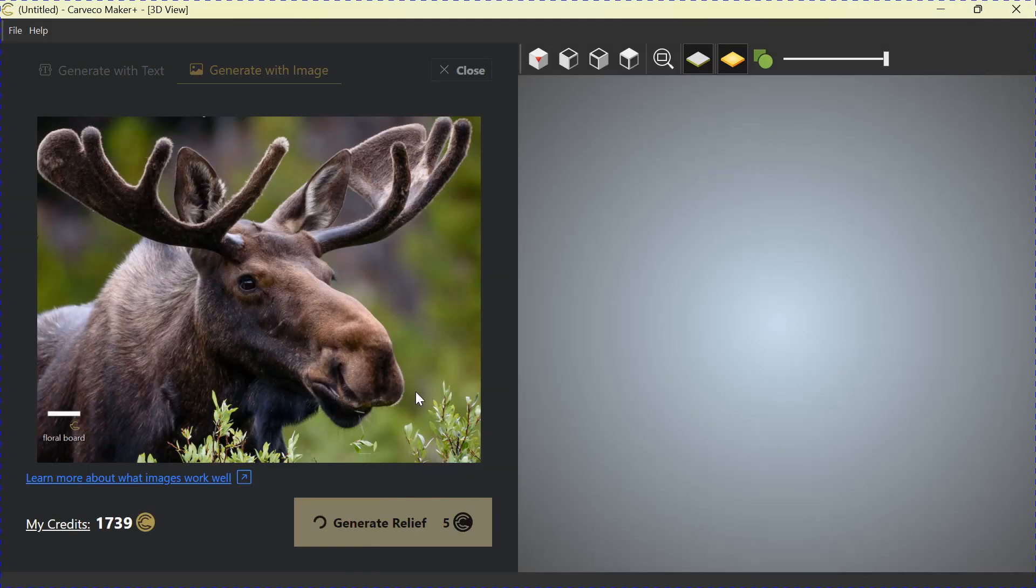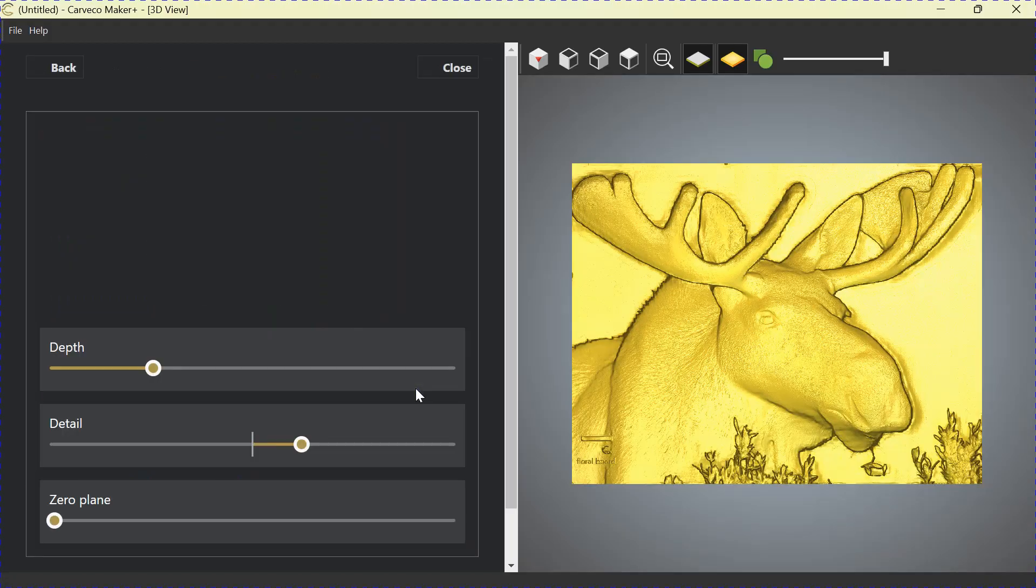Again, we should see the Moose show up on the right. There's our relief. Just like that.